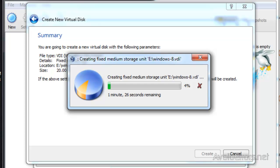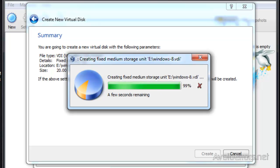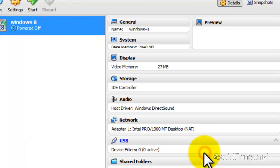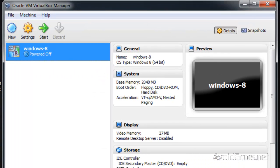This will take around half hour to 45 minutes. So I'm going to fast forward this here. This is creating the fixed hard drive. Review the summary again. Now click create and our Windows 8 virtual machine is created.